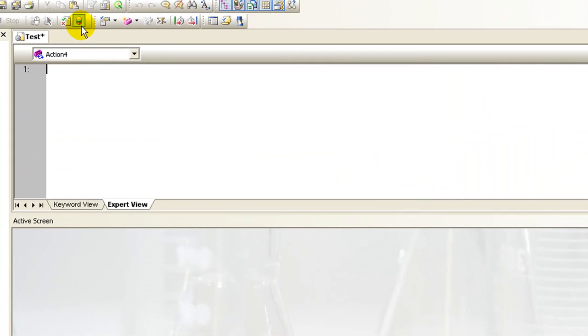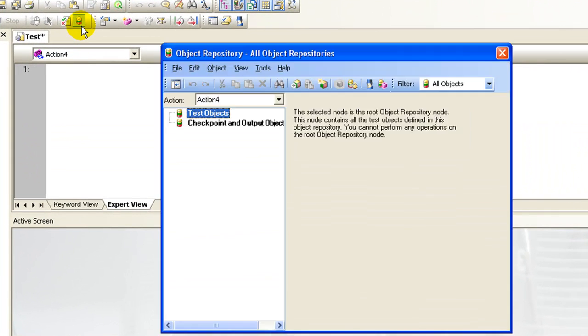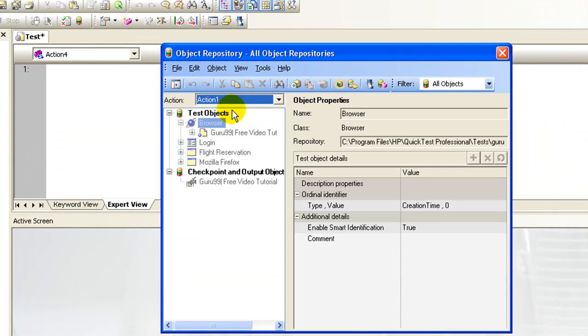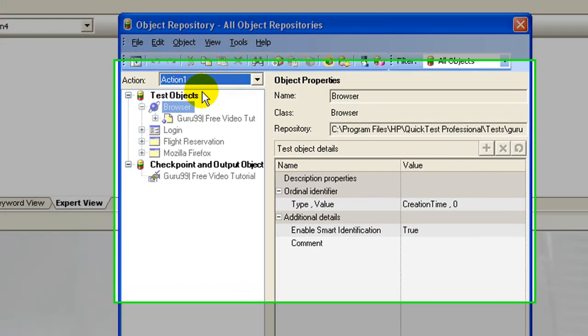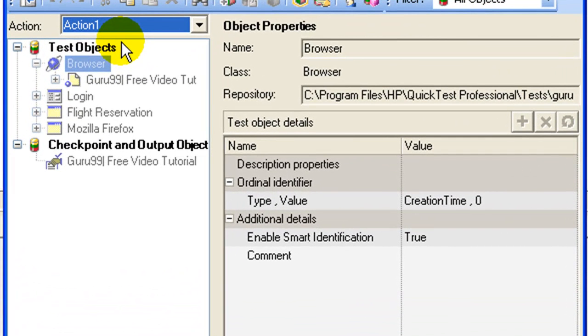If you open object repository, you will notice that the shared object repositories are in read-only mode. You cannot edit a shared object using object repository. You will have to use the object repository manager to edit a shared object repository.